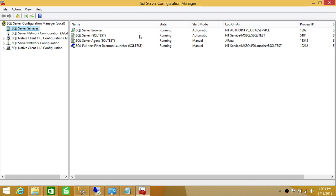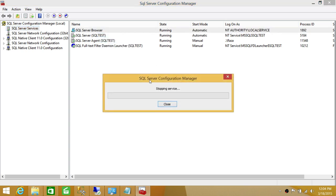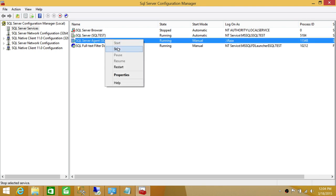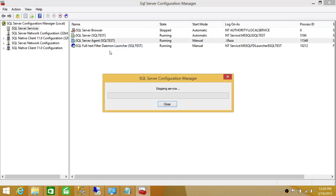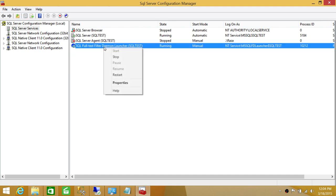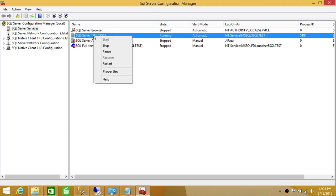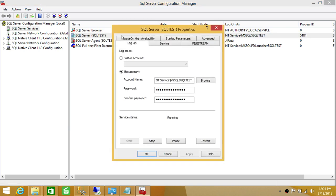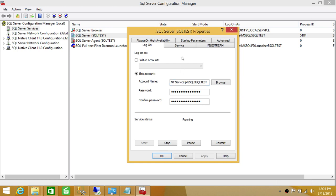Here is the SQL Server 2014 Configuration Manager. As you can see, there are a few components of SQL Server running on this instance: SQL Server Browser Service, SQL Server Agent Service, and SQL Server Full-Text. It's always a good idea to stop these services, so we're going to stop all of them except SQL Server itself. All right, all these services have stopped. So let's go ahead and put SQL Server in single user mode.